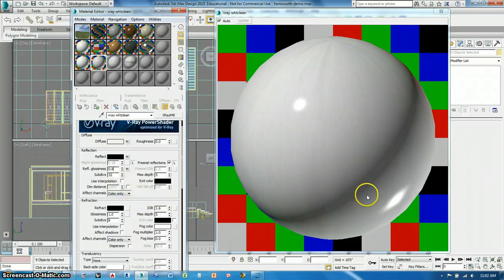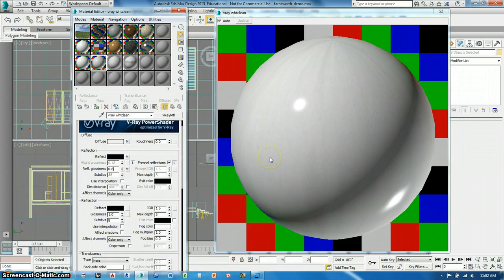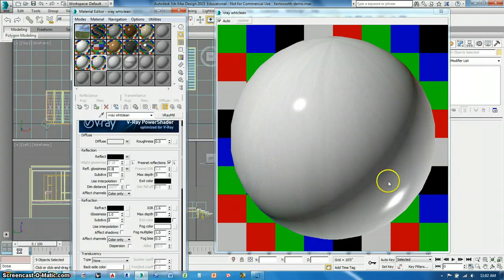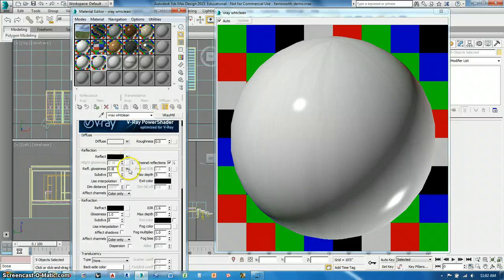So that's maybe about as reflective as I would want the steel to be. Maybe it's a little too much. If you want to go in and color correct those you could, but I'm going to leave it like that.